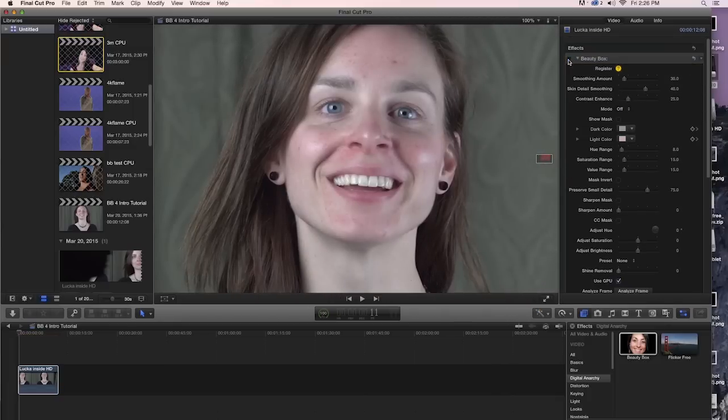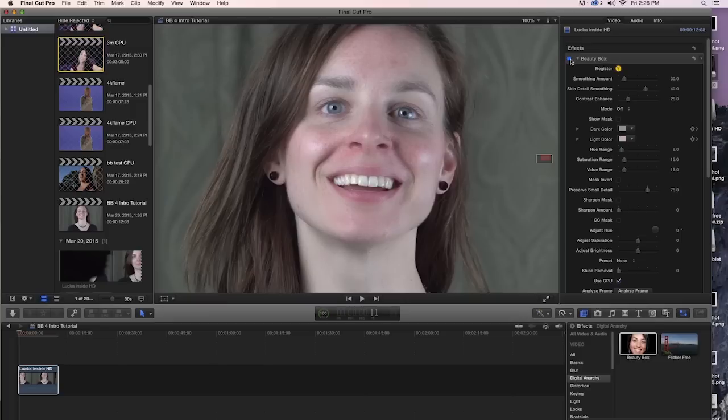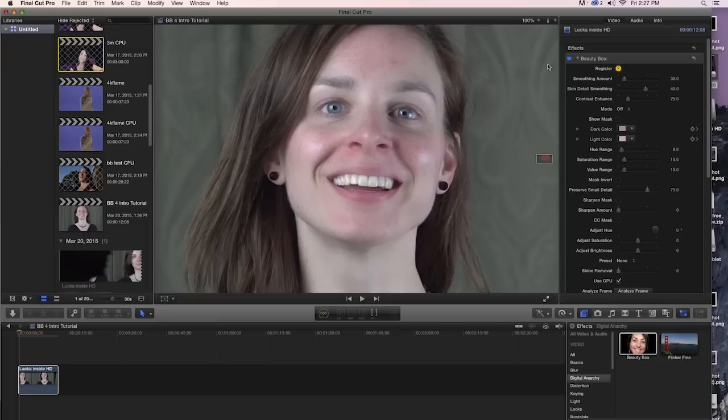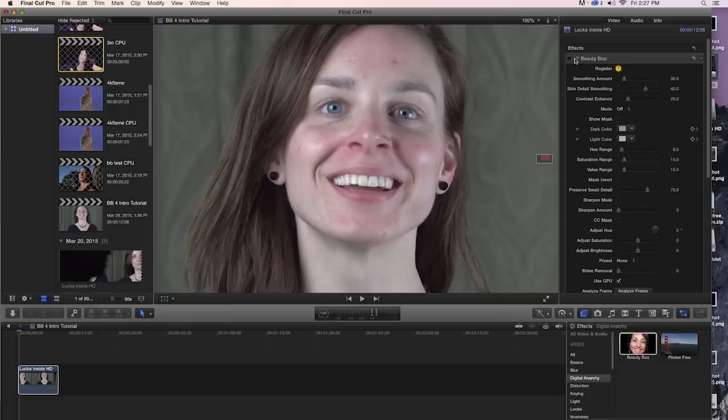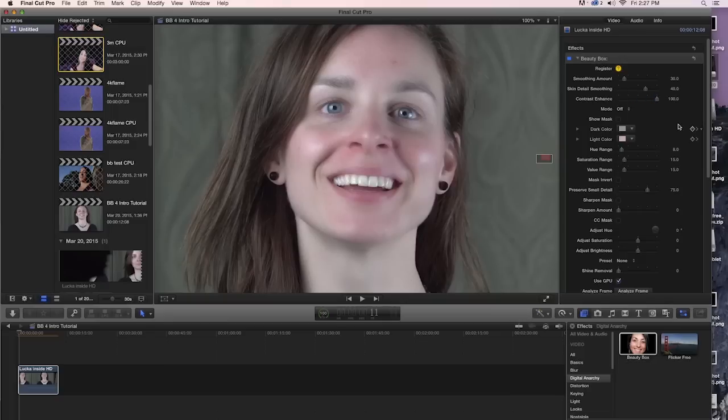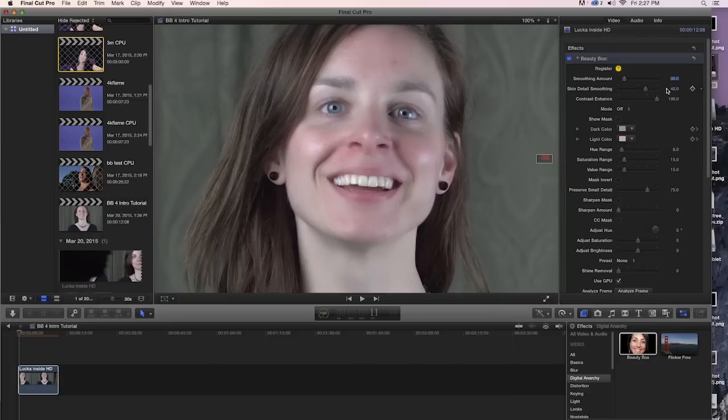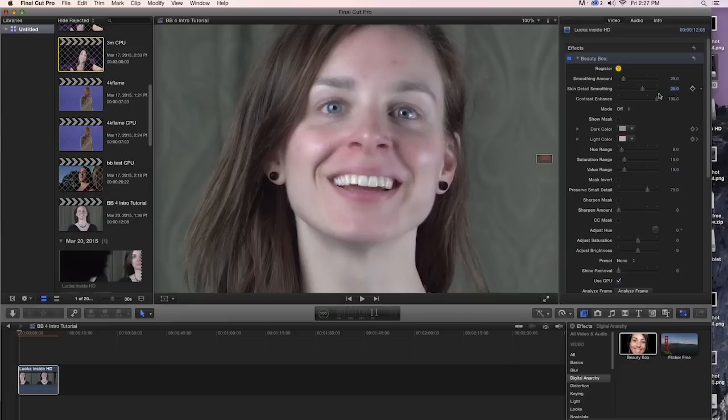If we turn the effect off, we can see what the original looks like. She's got a lot of skin damage, blemishes and acne and other stuff going on. And Beauty Box does a nice job of reducing that. In this case, it looks a little bit too much. Certainly we've lost a lot of contrast down here around the chin. And we can dial some of this back in by setting contrast enhance up to 100. And that'll help our contrast a bit. But we probably want to set this down just a little bit. So we're going to set both skin smoothing and skin detail smoothing to 25. And that's going to dial the effect back just a bit.